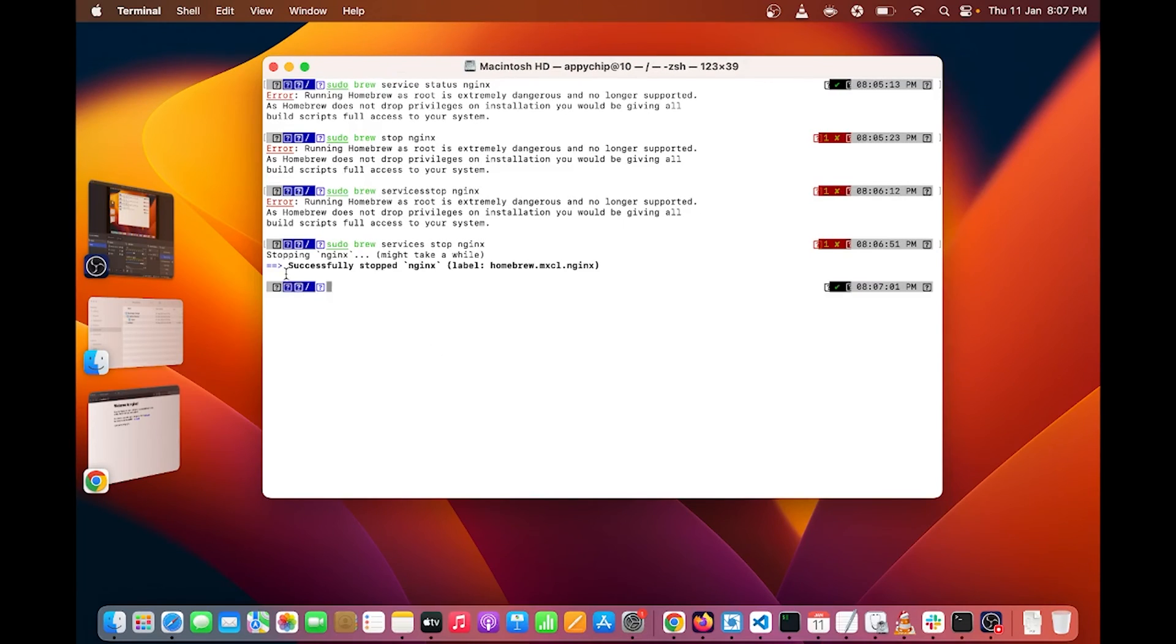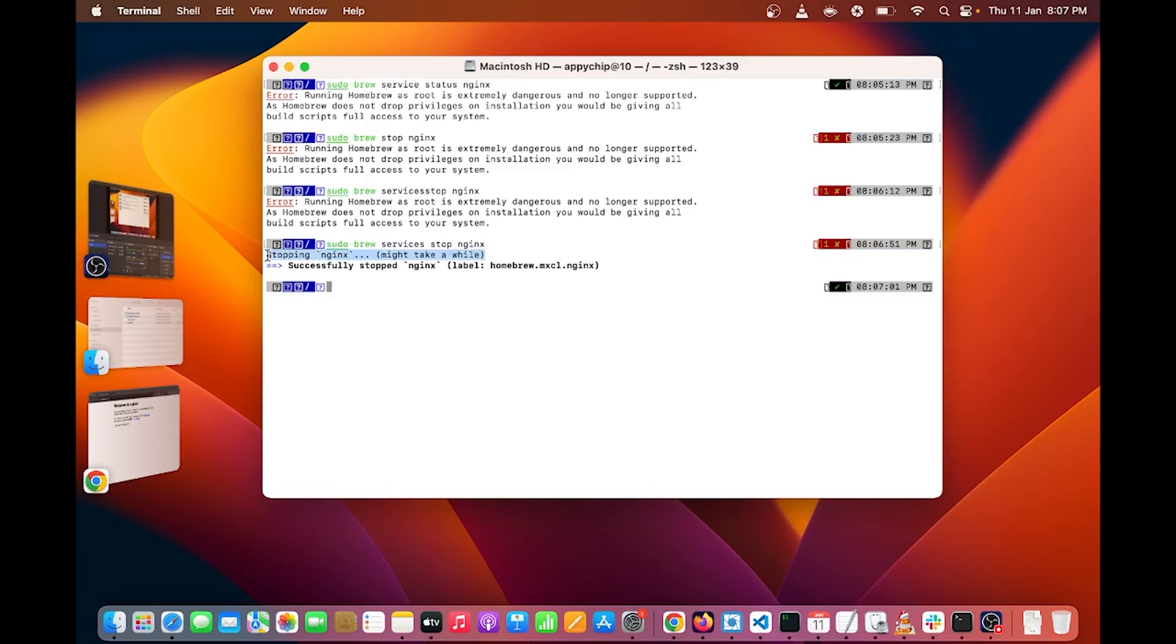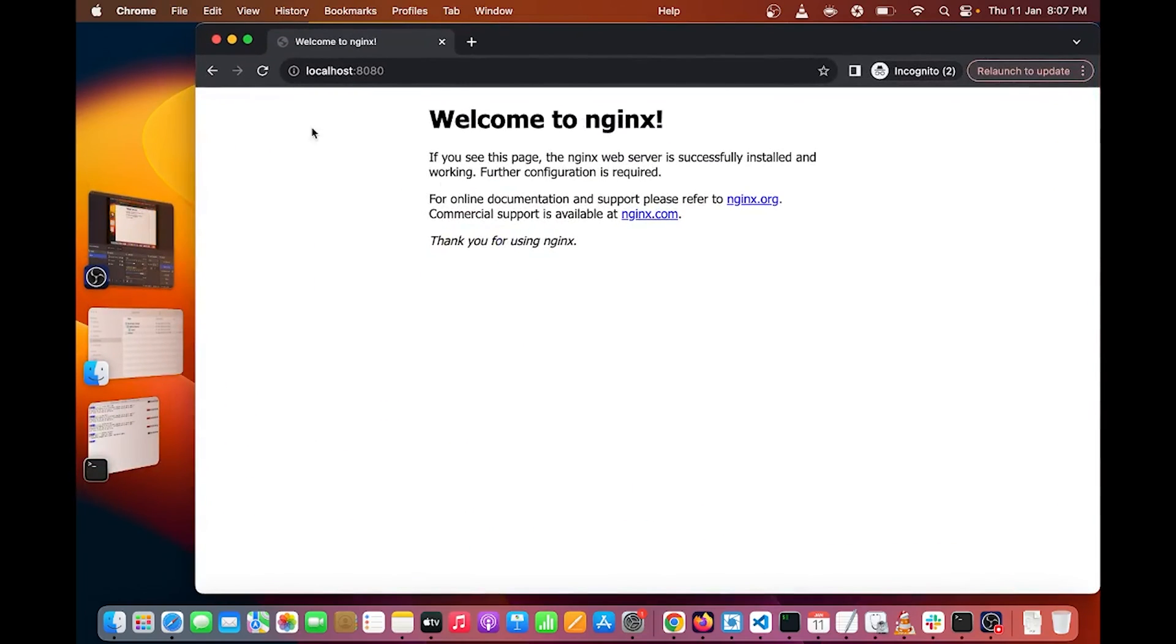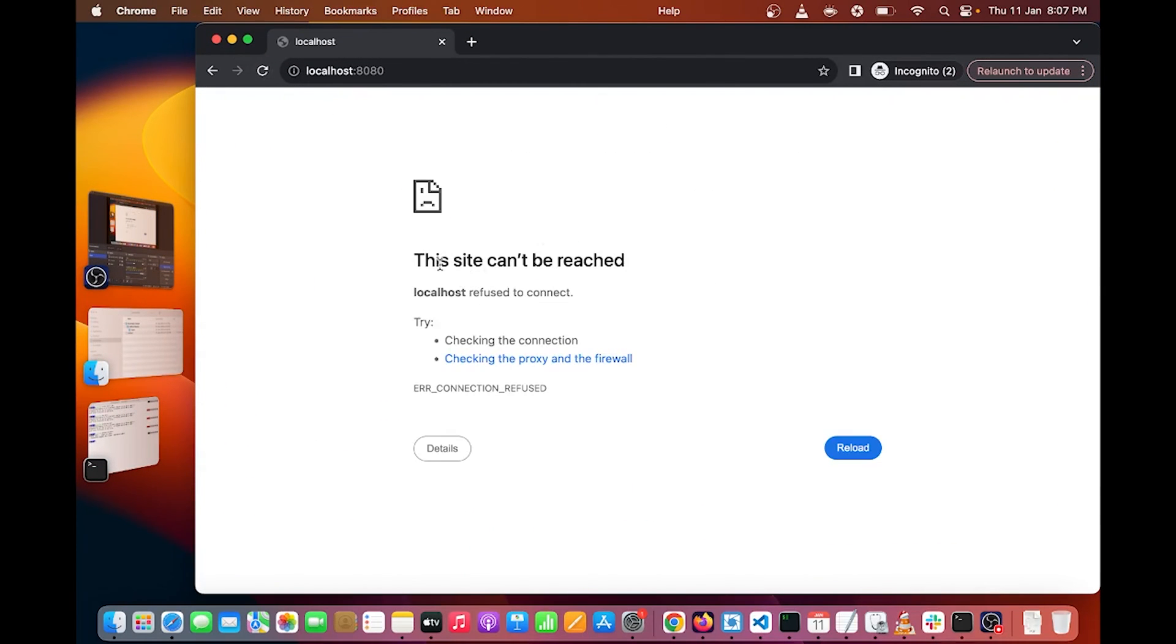Now you can see it will tell you Nginx server is stopped. Now you can go back to your browser and reload the page. It will give you this site can't be reached. So Nginx server is successfully stopped.